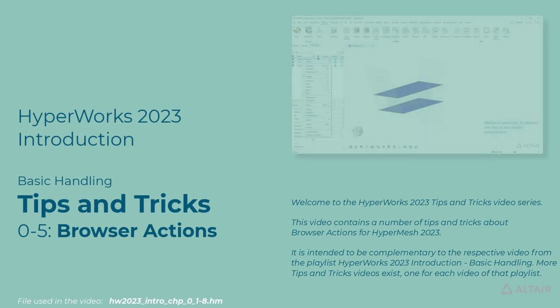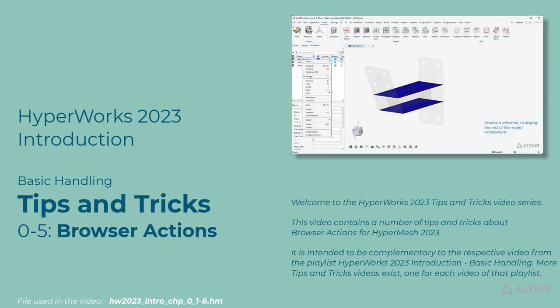Welcome to the HyperWorks 2023 Tips and Tricks video series. This video contains a number of tips and tricks about browser actions for HyperMesh 2023.